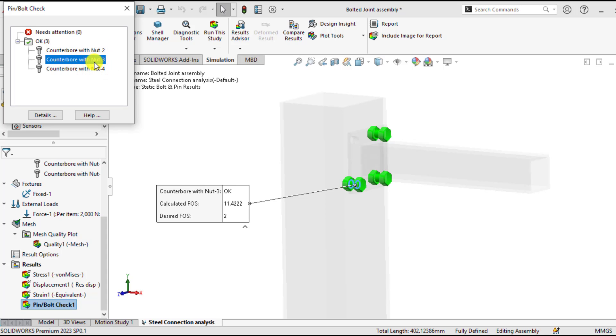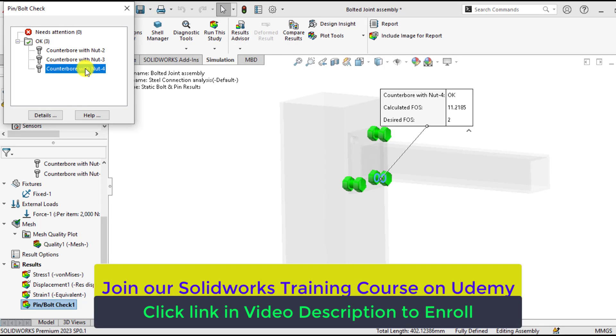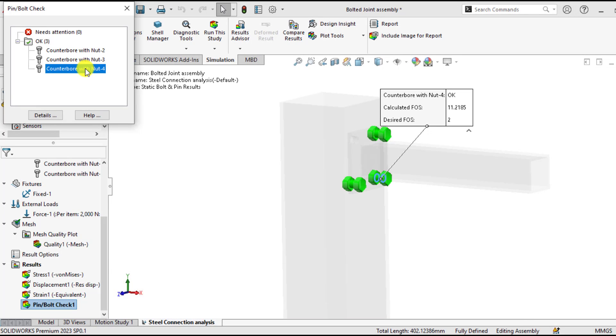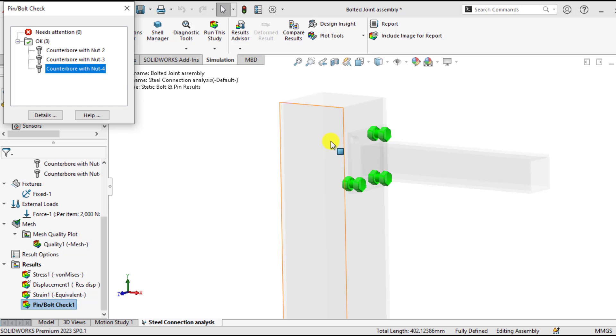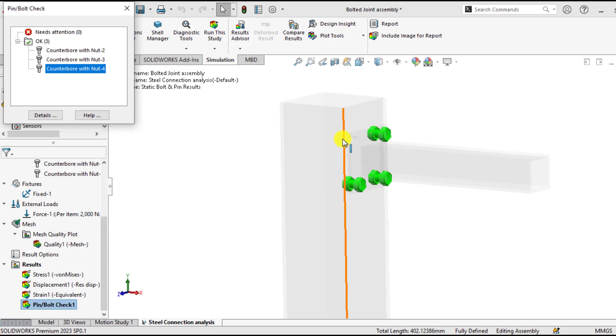For this bolt is 11.4, and for this bolt is 11.2. One question is here. We used four bolts but here are three bolts. Actually, we had not defined the strength or pitch size for this bolt. So if we don't define the strength data or strength box, then we cannot evaluate the factor of safety.